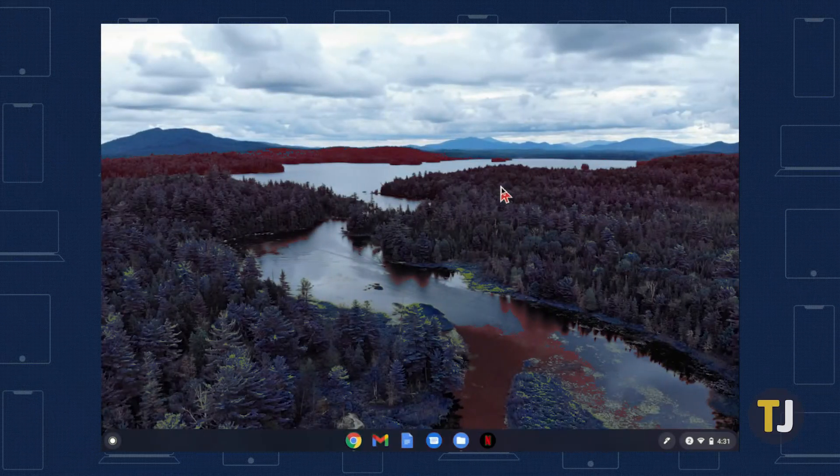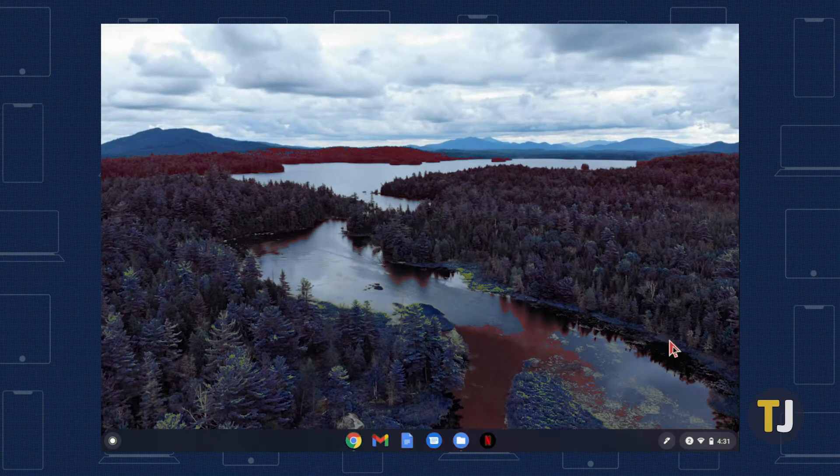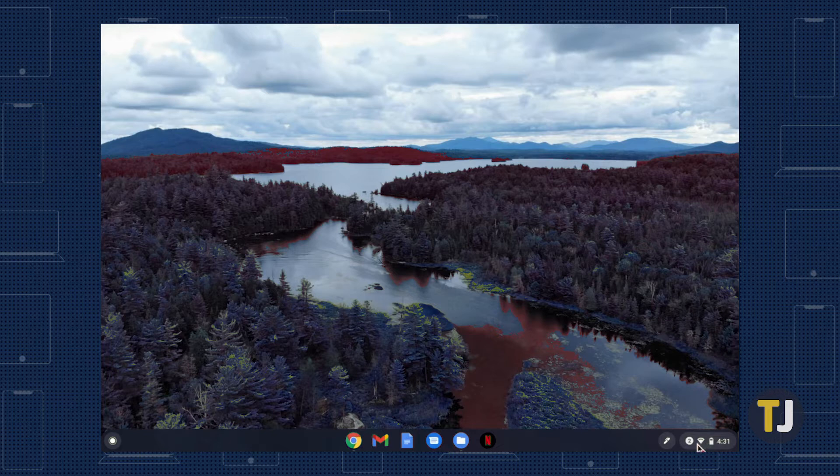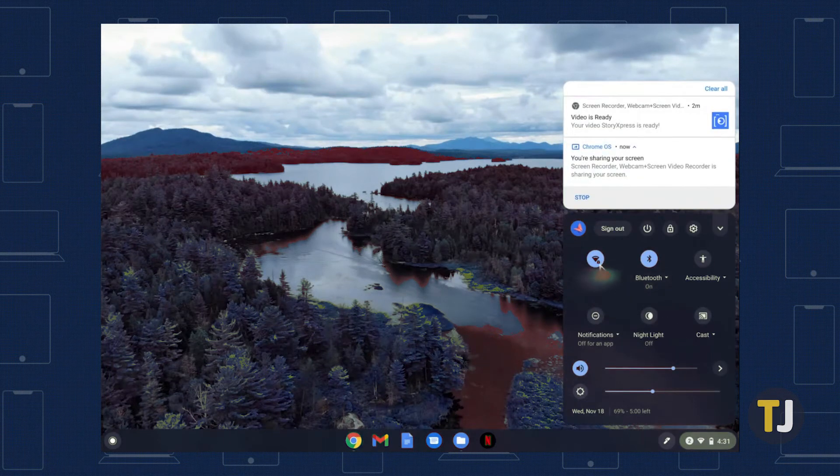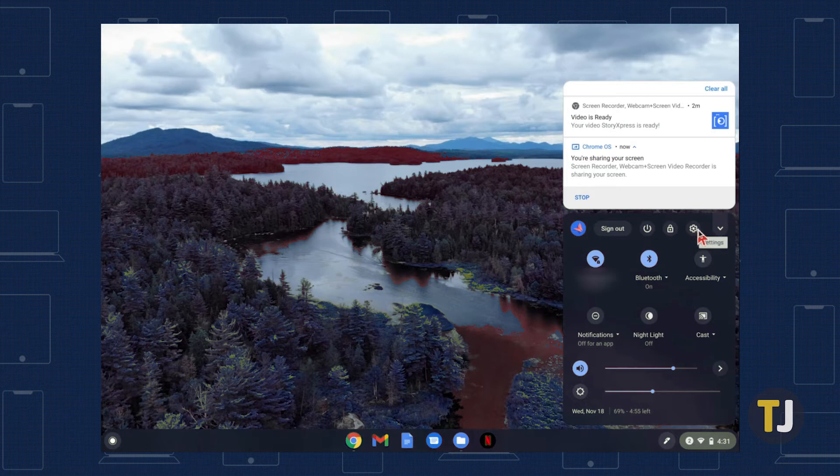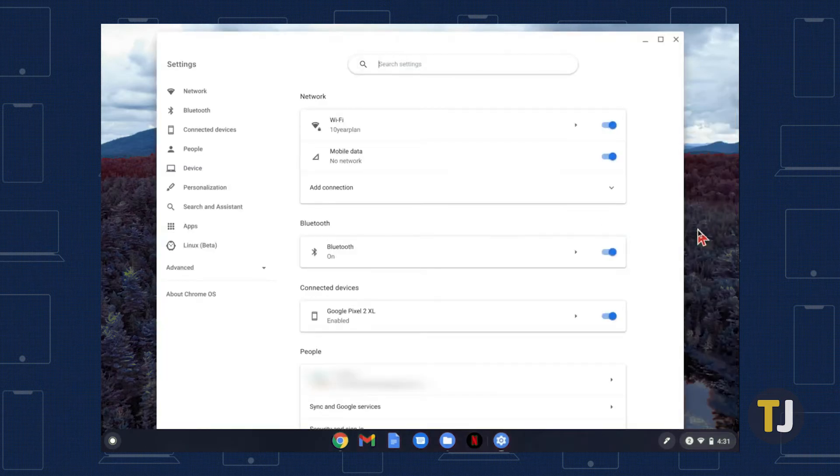Once you've set up your printer and connected it to Wi-Fi, sign into your Chromebook and click on the time in the bottom right corner of your Chromebook screen. When the window pops up, click on the gear icon near the top to open your settings window.